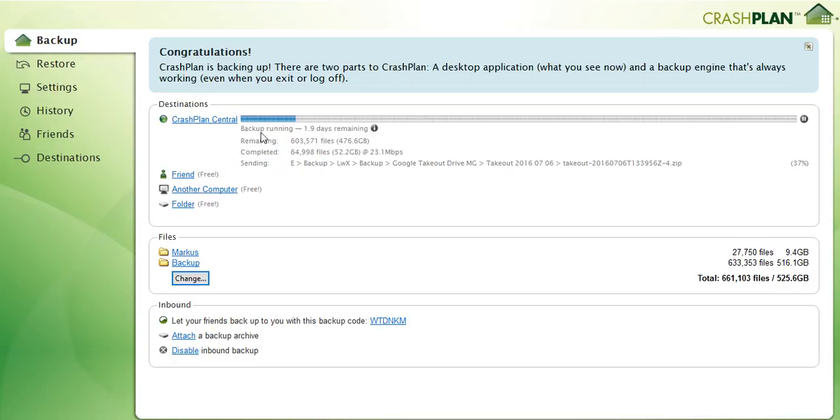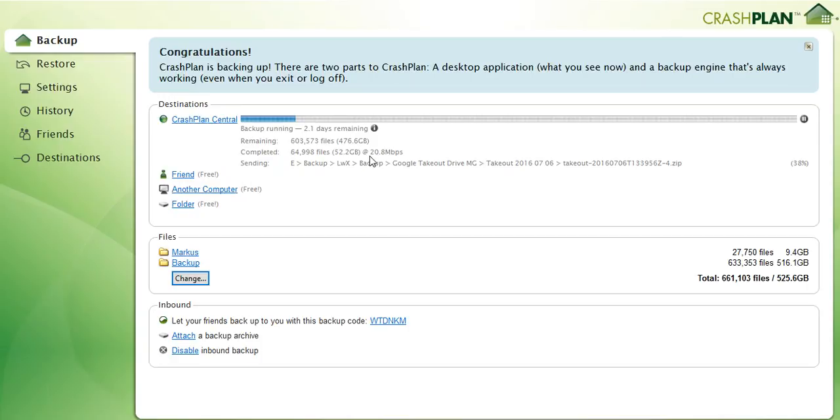But the good thing is you have actually this indication of how long it will take. So this is two days remaining at a speed of 21.5 megabytes, but actually this is not possible because I have just 10 megabits of upload.